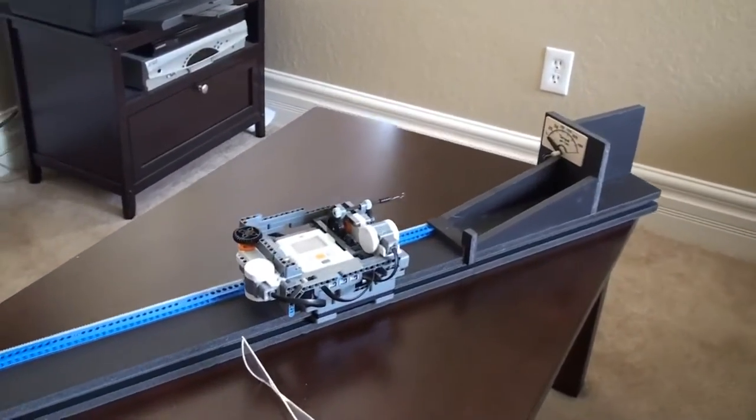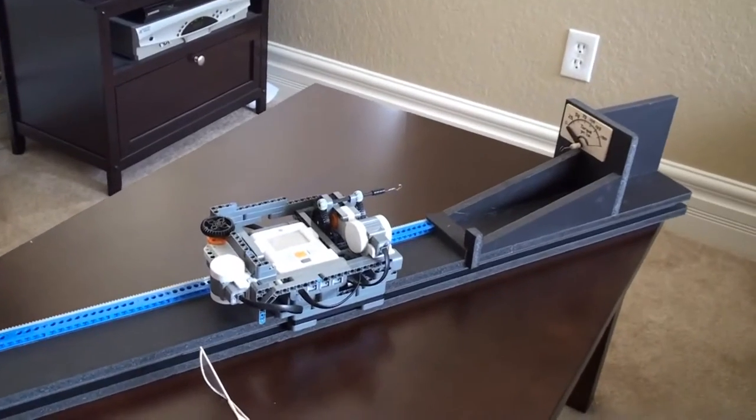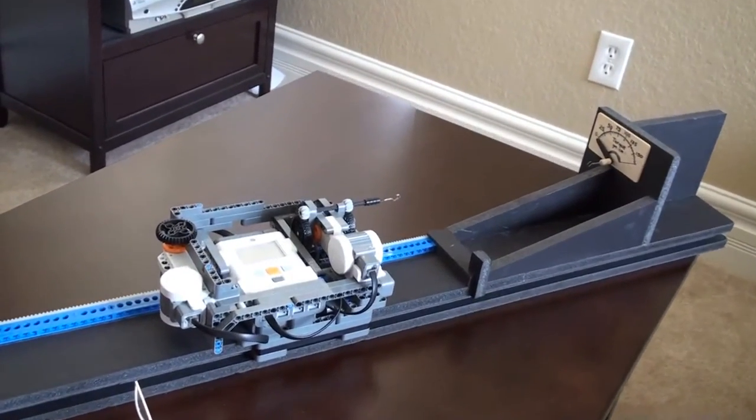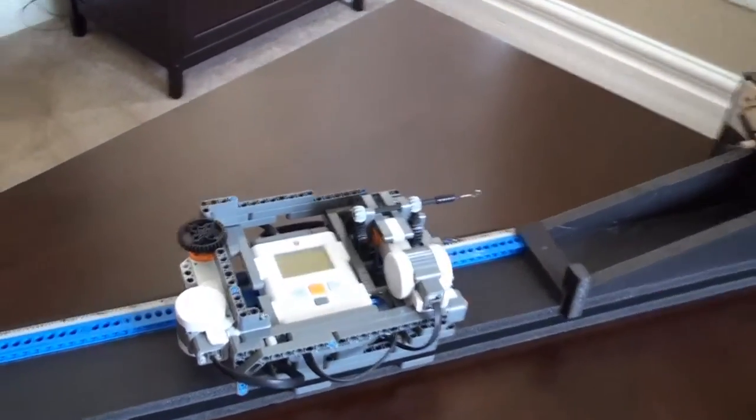This is our LEGO Automatic Rubber Motor Winder. Okay, sorry, let me explain.